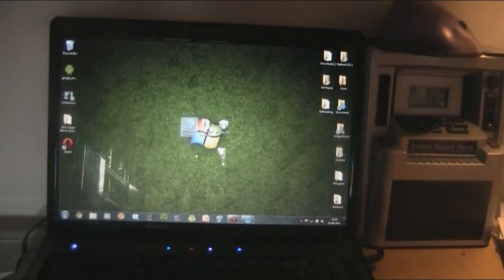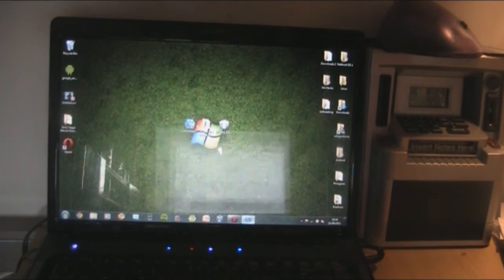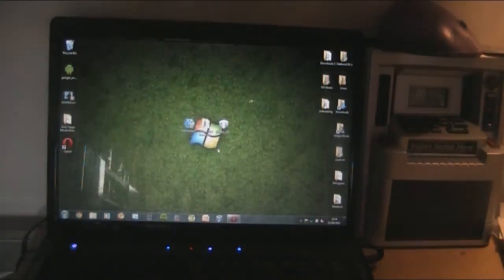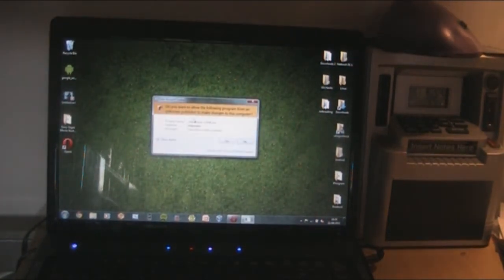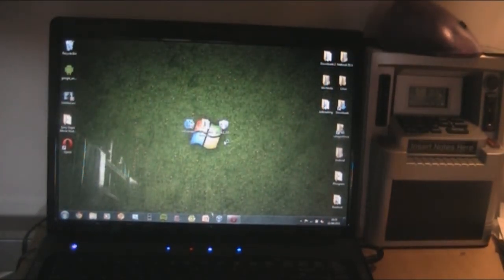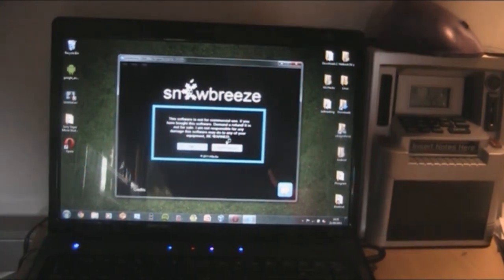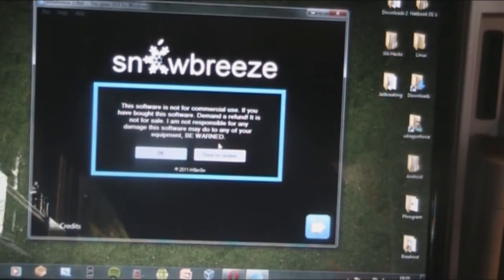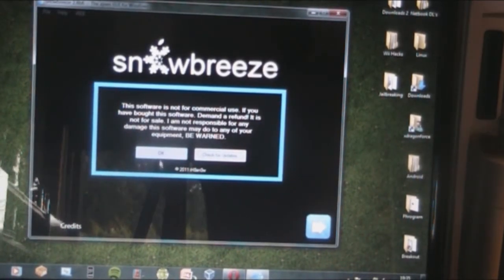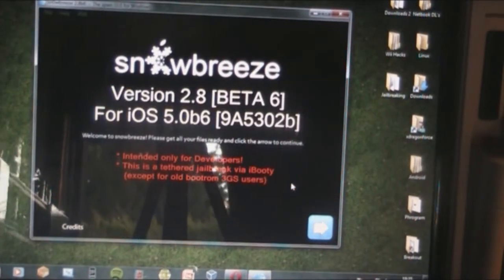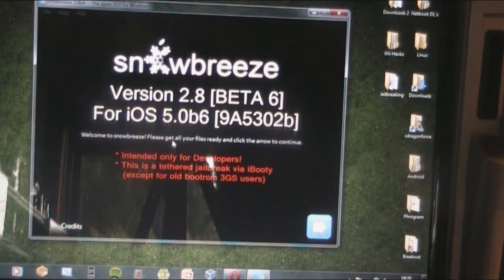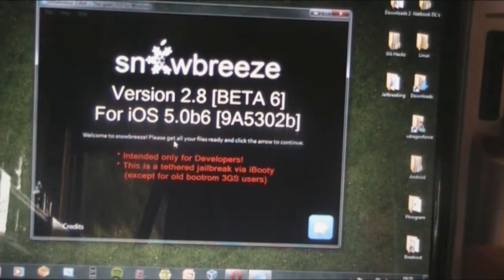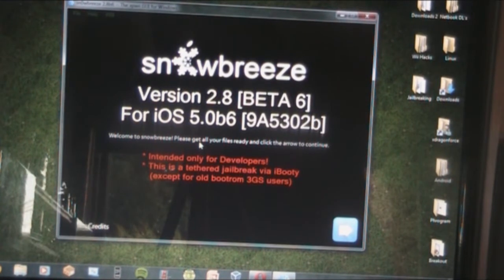Here we go — Snow Breeze. Right-click, run as administrator. Get past the license agreement, close credits. This is version 2.8 Beta 6 for iOS 5.0 Beta 6, which is what we want. It's intended only for developers — if you're not a developer I wouldn't recommend doing this, I'm just giving you the guide. This is a tethered jailbreak via iBooty.